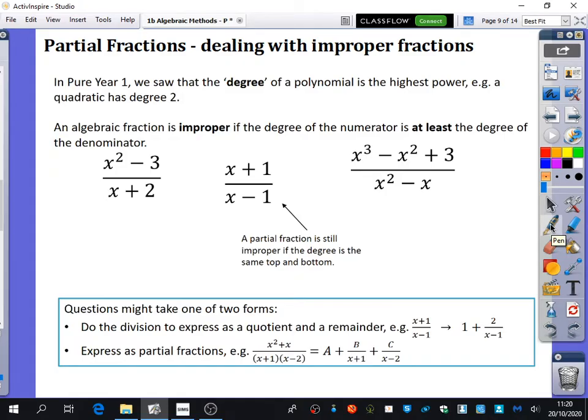In Pure Year 1, you will have learned that the degree of a polynomial is the highest power that it has. So we would say that a quadratic is degree two, a cubic is degree three, a quintic is degree five. The definition of what makes an algebraic fraction improper is if the degree of the numerator is at least the degree of the denominator.